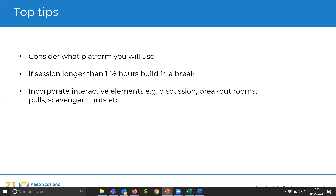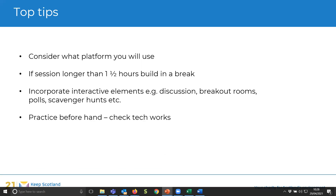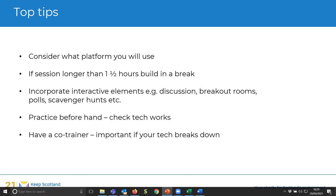Incorporate interactive elements — not just talking to people, but bringing in discussion and breakout rooms. Zoom has a polls function, and scavenger hunts, which Gary has used in some of his training, are a really cool way of getting people up and moving. You're sitting in front of a screen all day and might not be moving, so having something like that is always useful. Practice beforehand and check your tech works — log in maybe 10 minutes before your session starts.